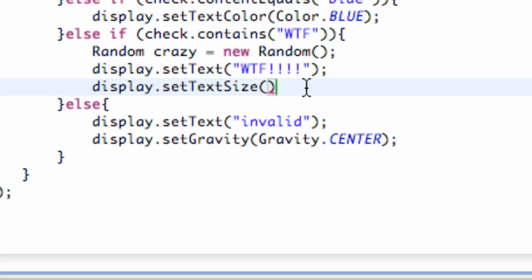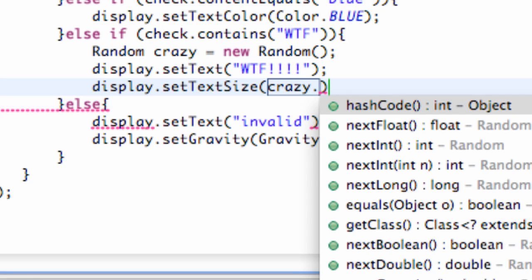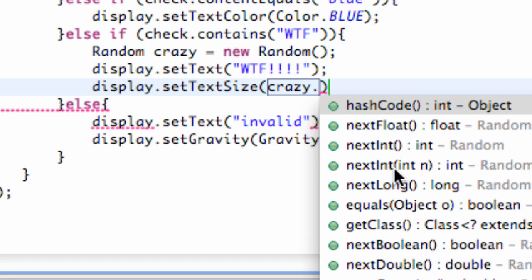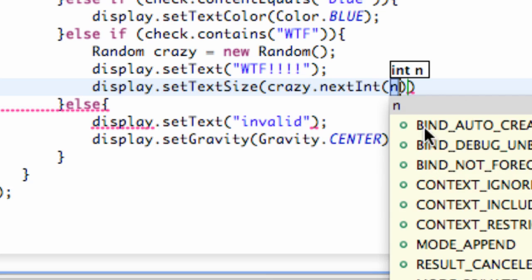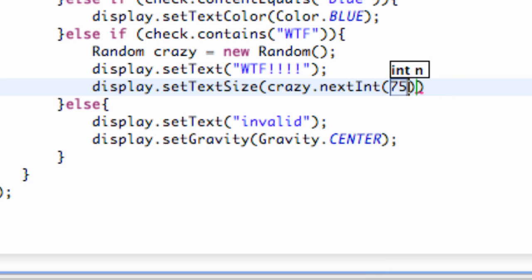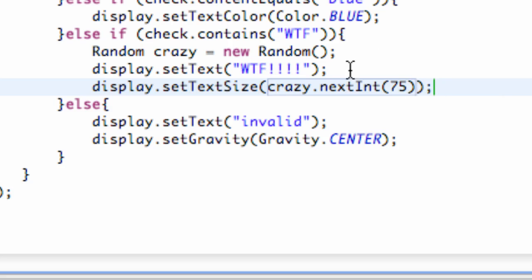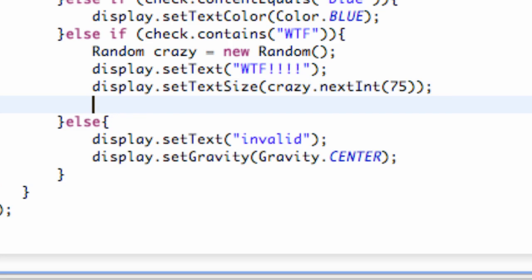We're going to say crazy.nextInt—this is how you set up the parameters that you want it to randomly select. We're going to work with an integer, so we're going to say nextInt and then tell it how many numbers we want it to choose from. Let's say a good text size would be 75, so this will choose anywhere from 1 through 75. It's just going to randomly pick one, which sets up a random text size.